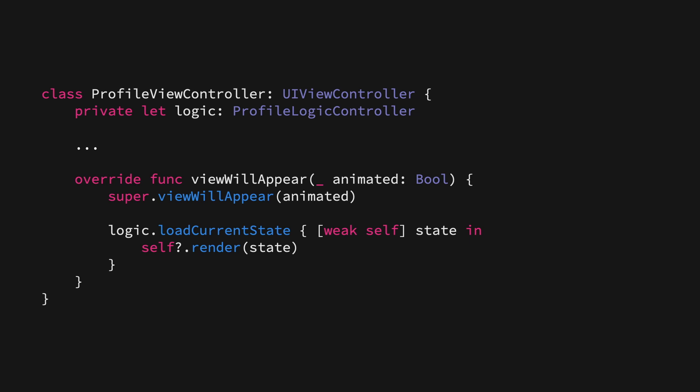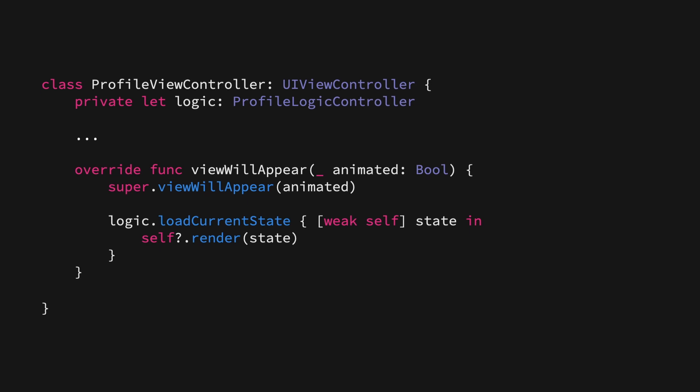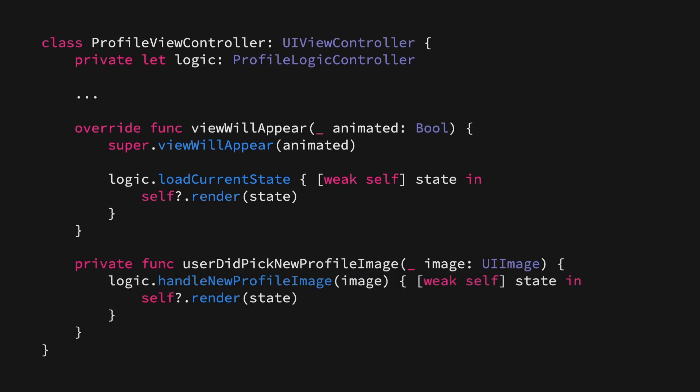And the cool thing is that this kind of pattern scales really well, even as we keep adding new events that we want to respond to. For example, let's say that we have a method for when the user picked a new profile image. We can do the same thing there. We can call our logic controller, pass in the image that was selected, and then the logic controller can go ahead and upload that to our server, and then call a completion handler with a new state that we then render.